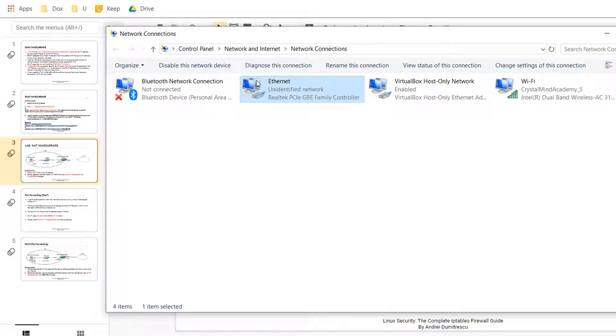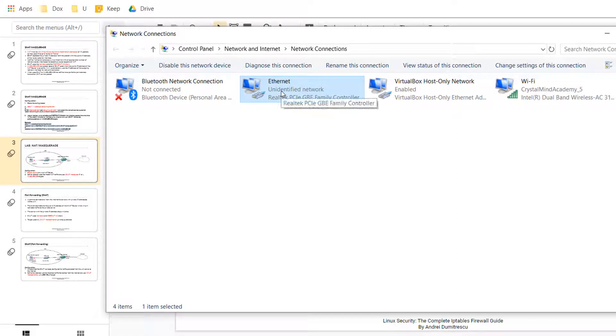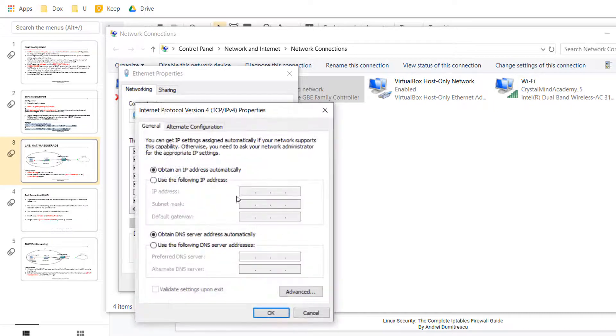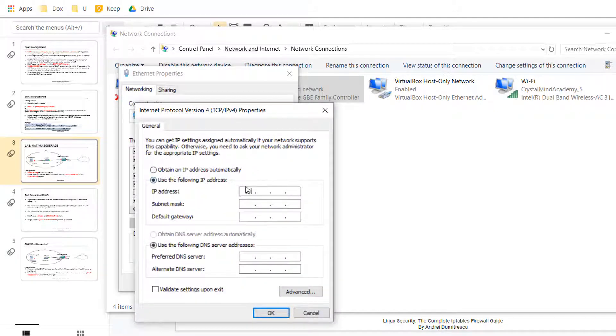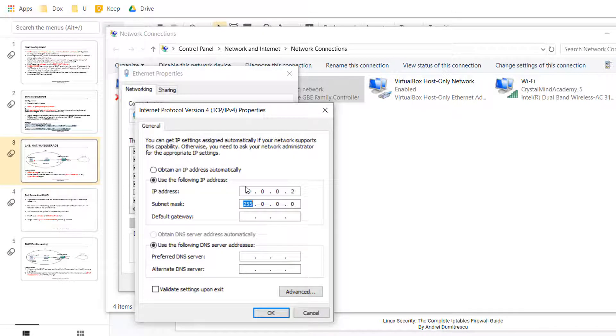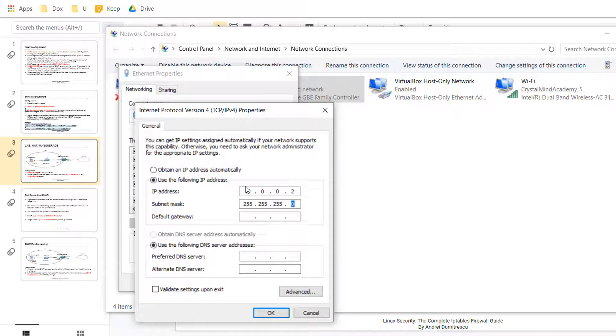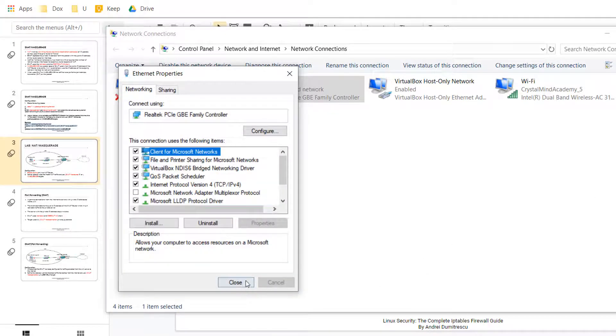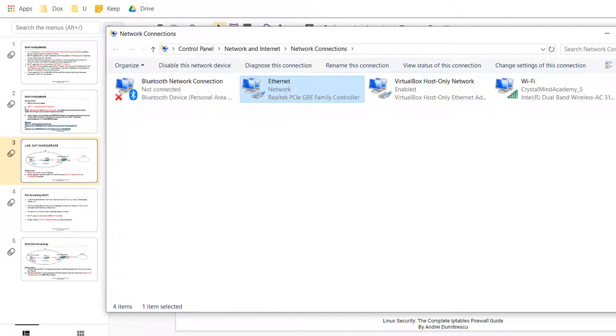On Windows, on the Ethernet interface, I'll set a static IP: 10.0.0.2. The subnet mask will be 255.255.255.0, which means slash 24, and the default gateway will be the IP address of the NAT router, 10.0.0.1. And the DNS server will be the public DNS server from Google. Perfect.